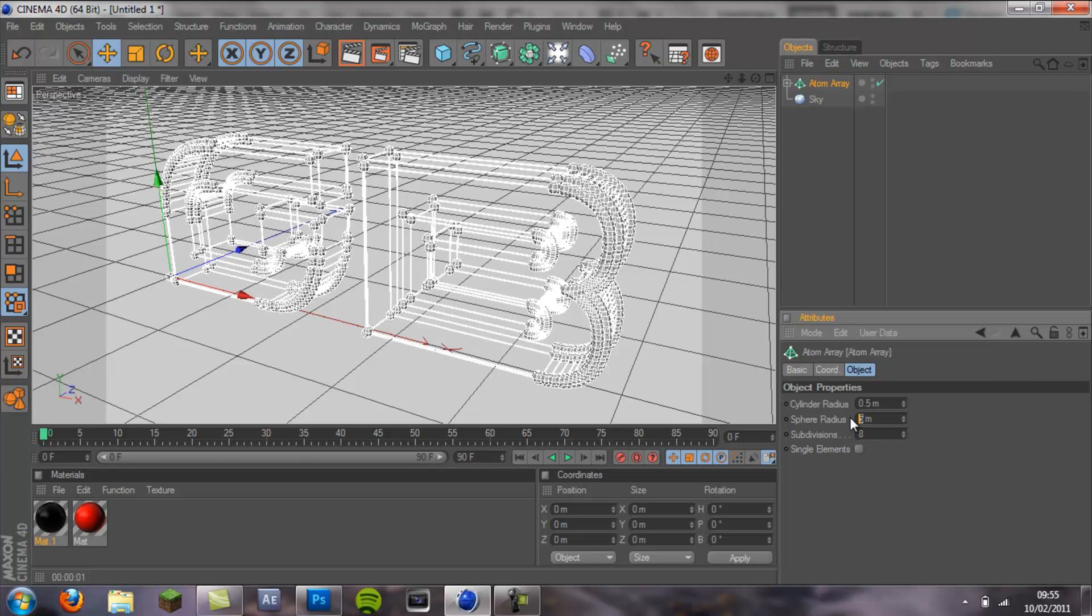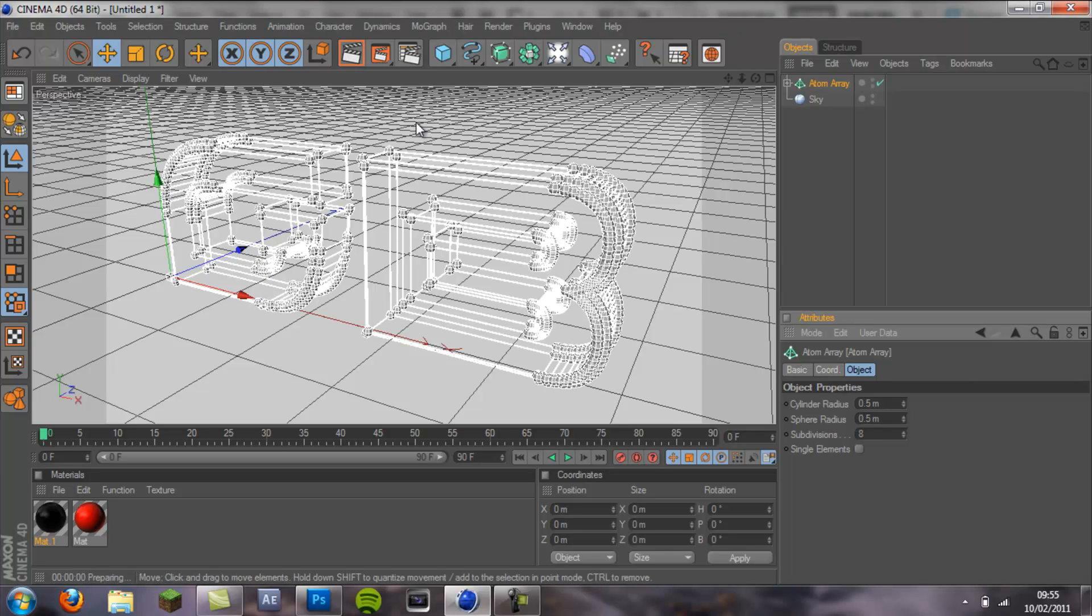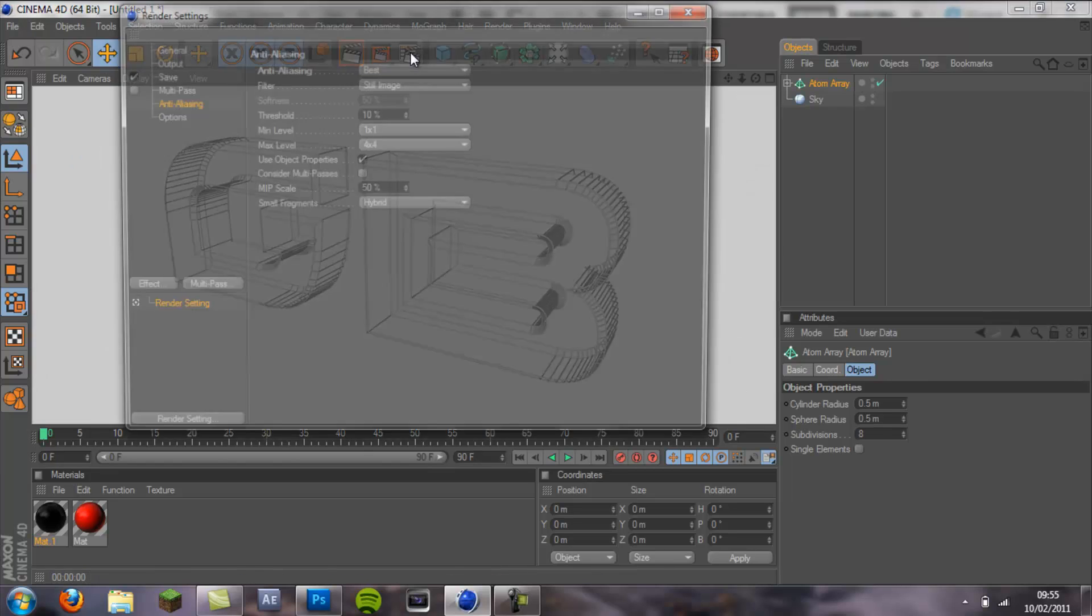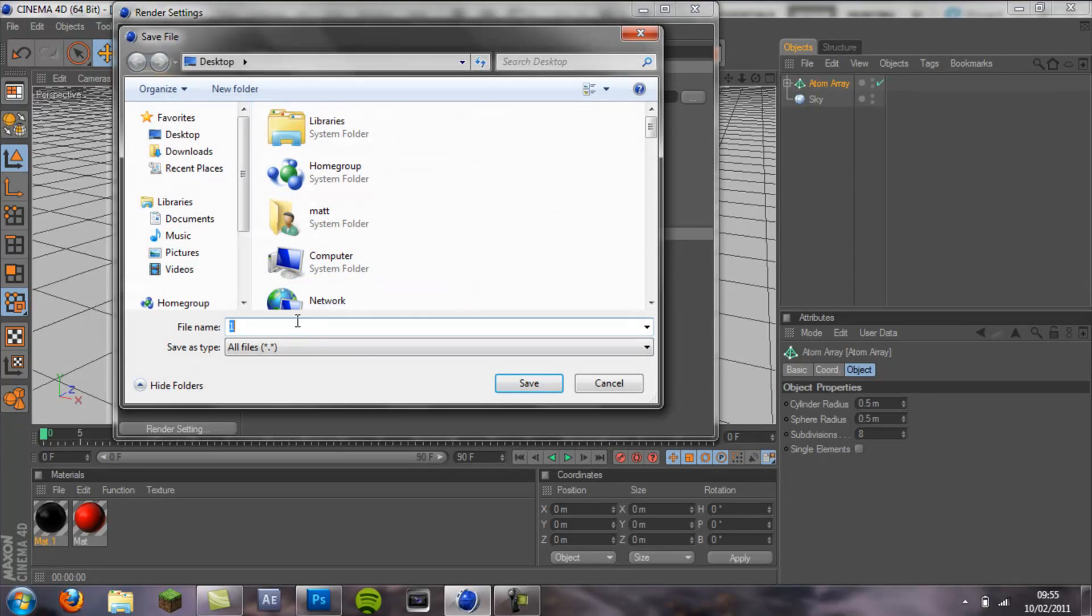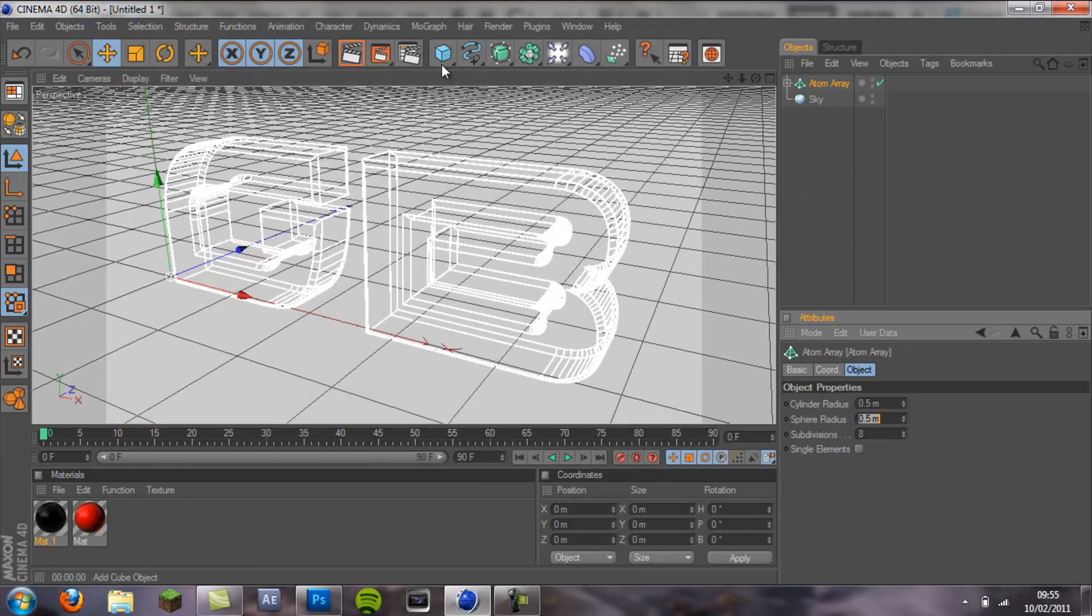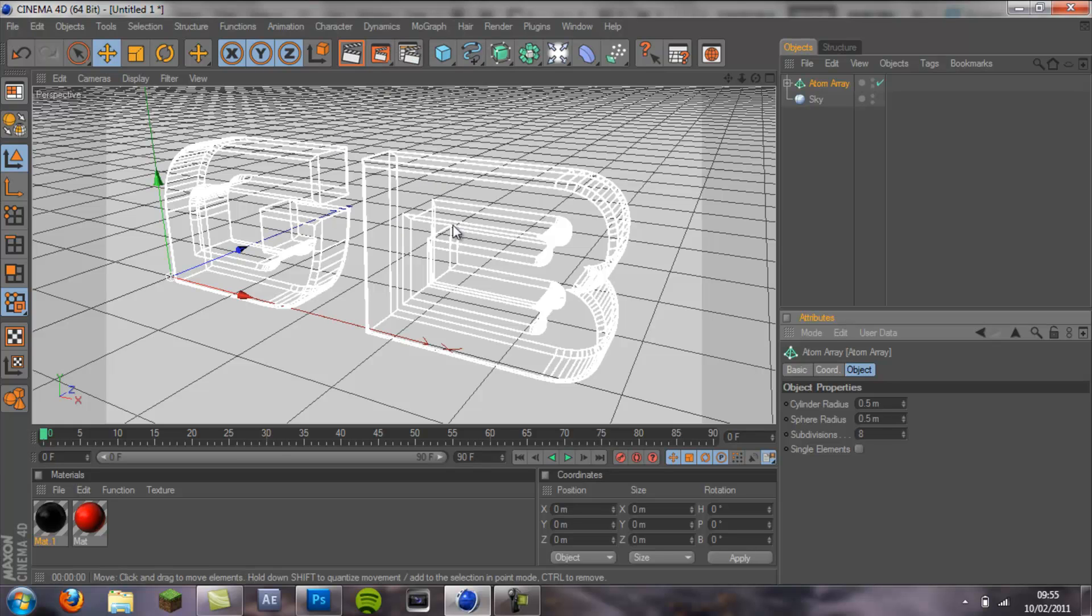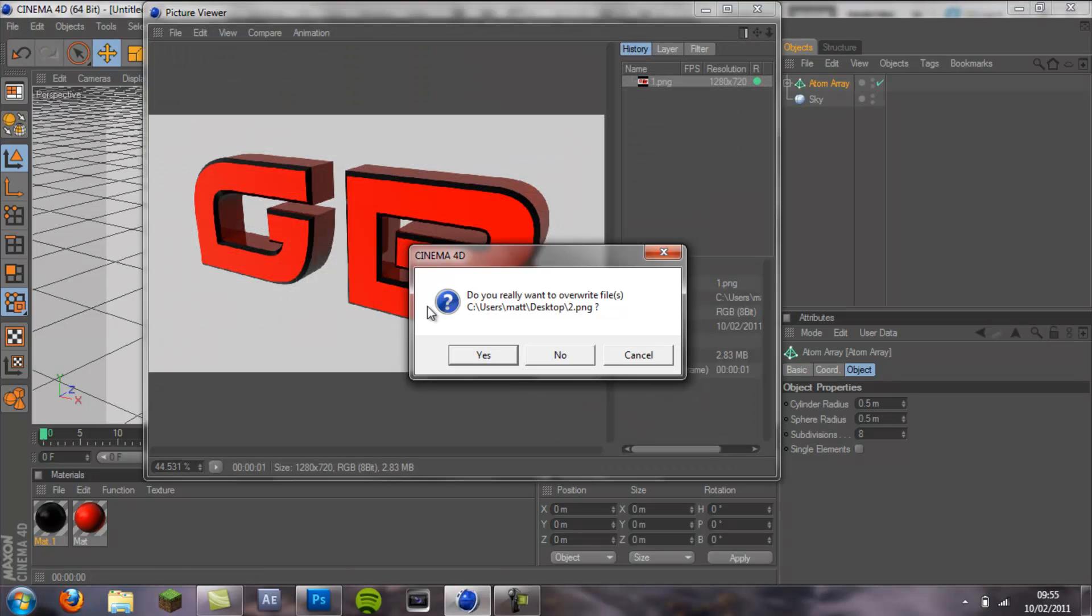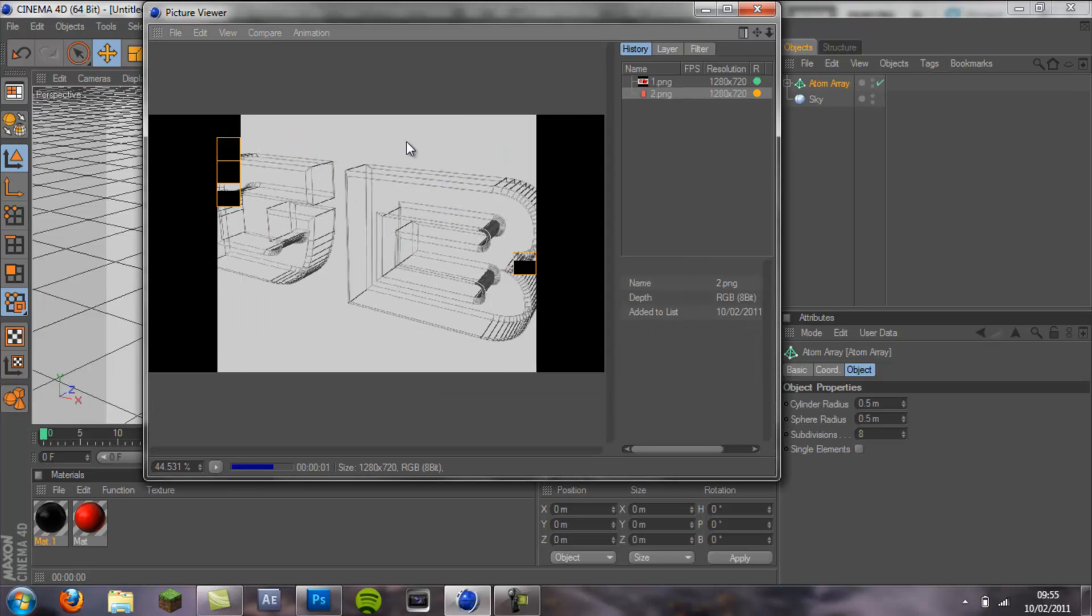And the same for the sphere radius, 0.5. Render that, that looks quite cool. So I'm going to go back into save, save it as 2, save. Make sure your text is in exactly the same position and then render this out.